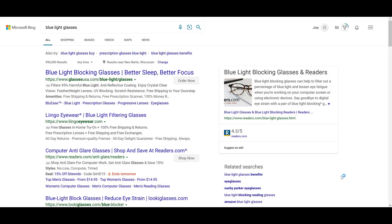Before we hop into Microsoft Ads and go through the setup of an action extension, I wanted to show you what one looks like in the wild. So I went to Bing, I typed in blue light glasses, and lucky for us,